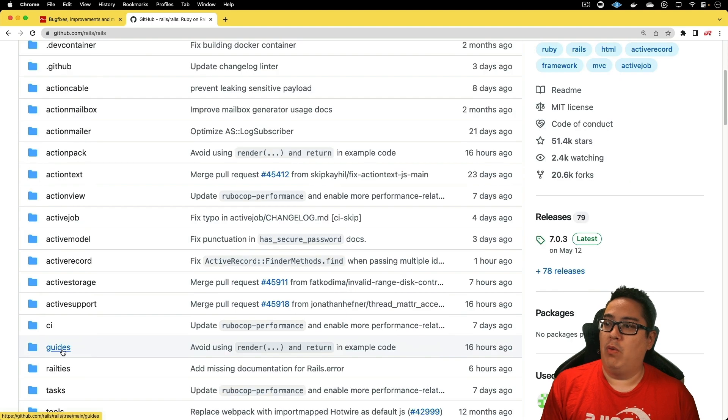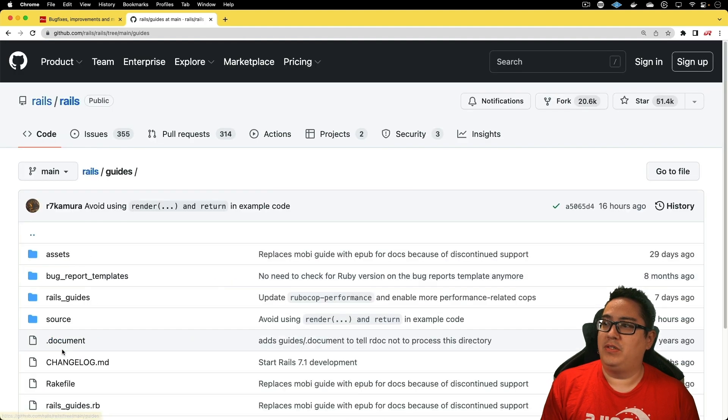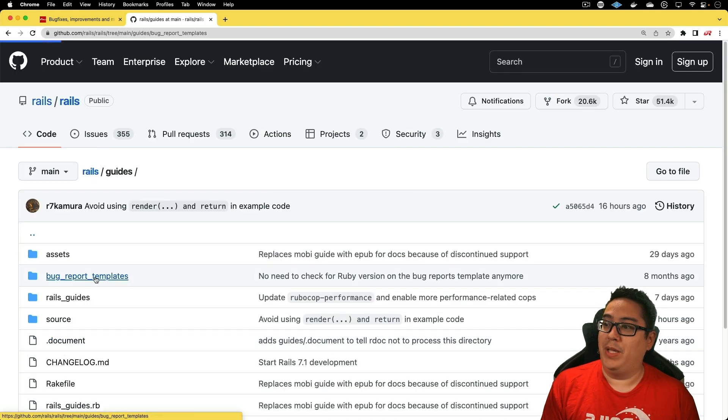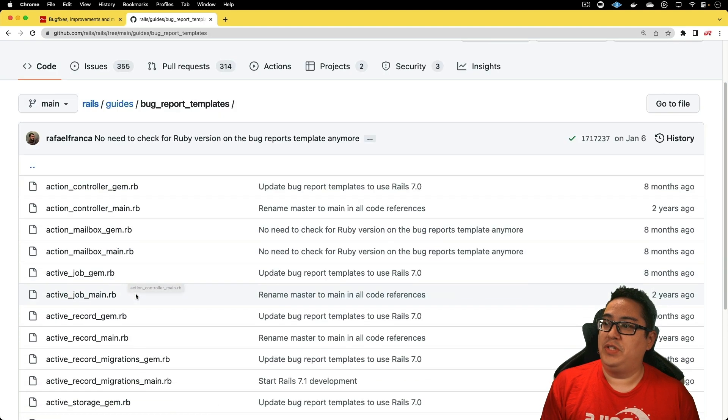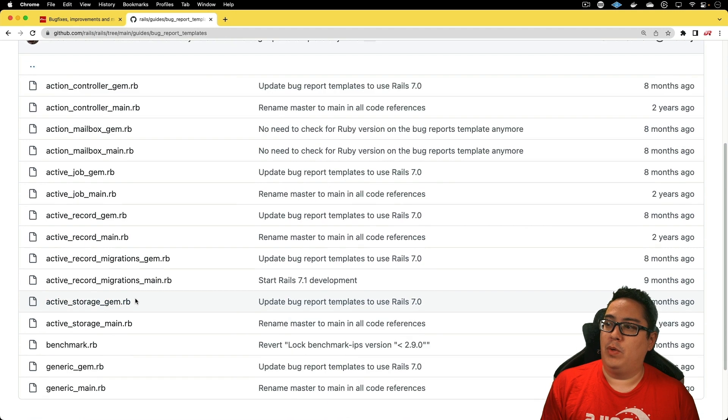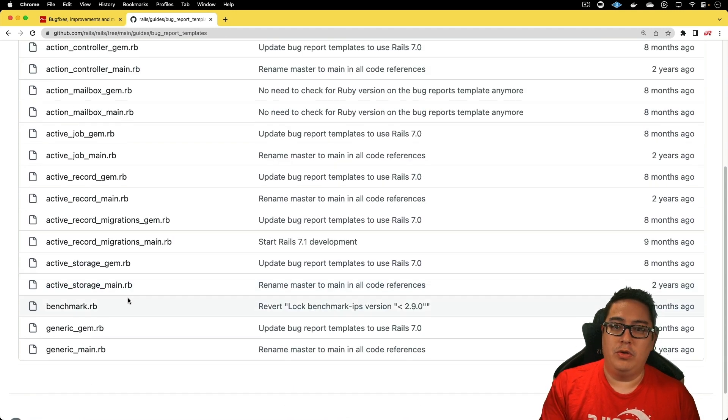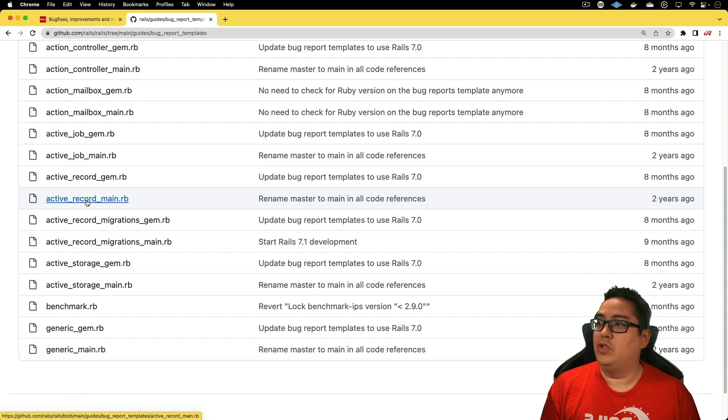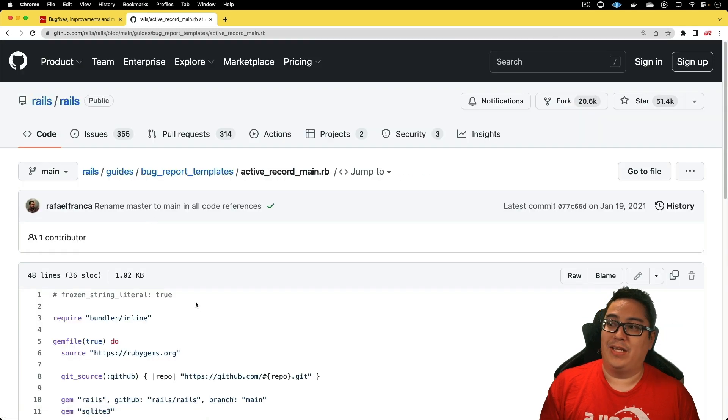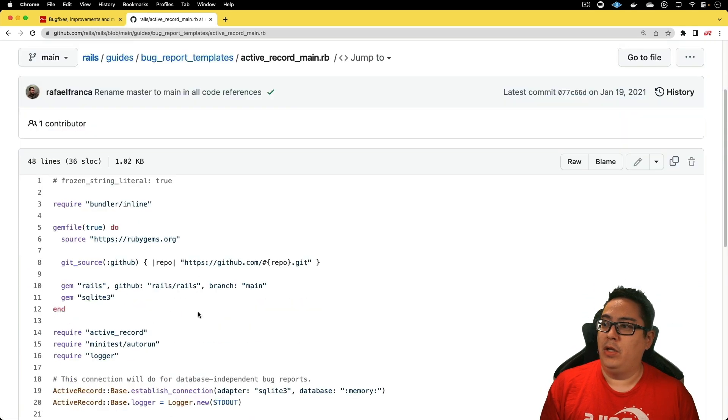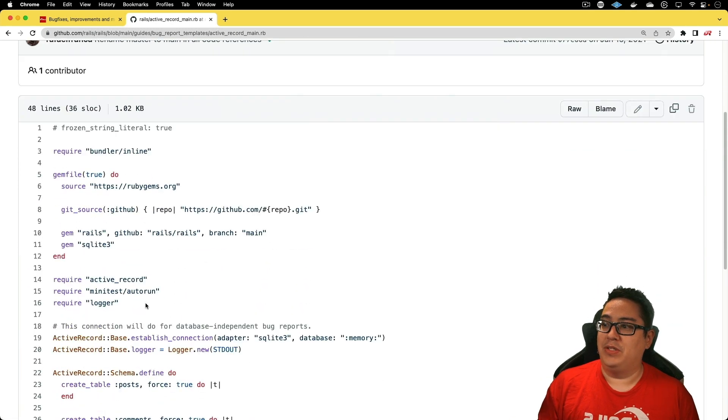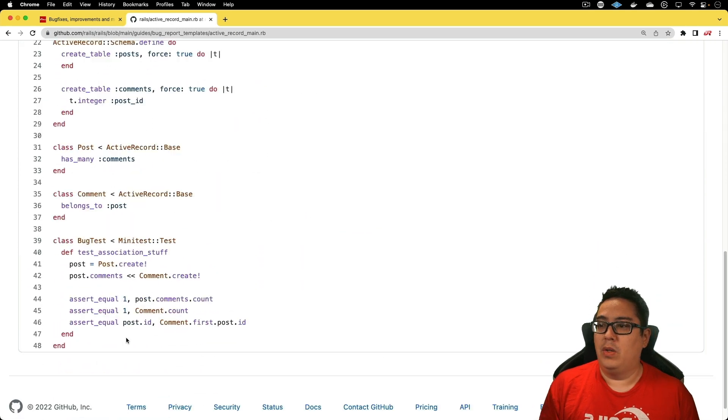You can actually access these bug reports from the Rails repo. If you go under the guides, and then in the bug report templates, you'll see all the different ones. You would want to pick the one that is appropriate to the issue that you're experiencing. If we click on the Active Record main, you'll see that there's a template here where you can basically write out a test to show that it's failing with the expected behaviors.